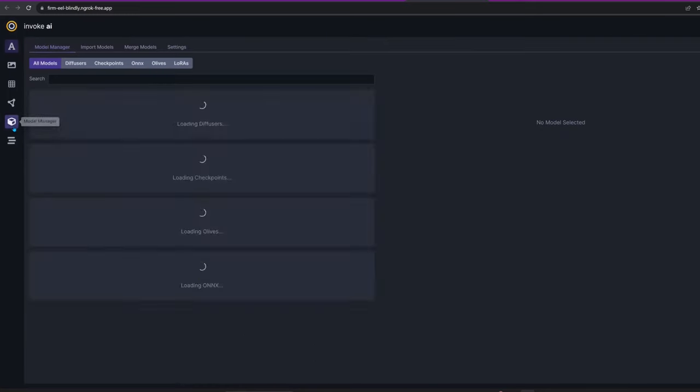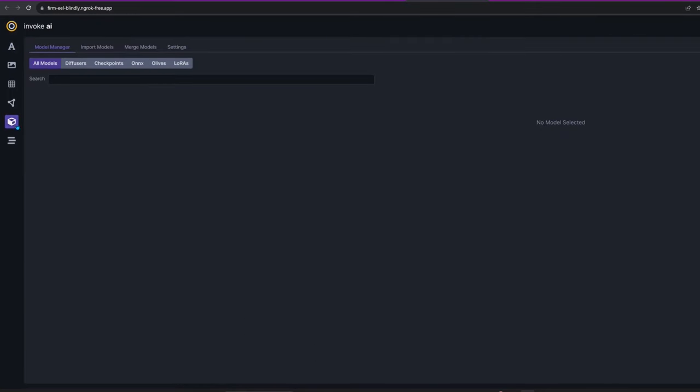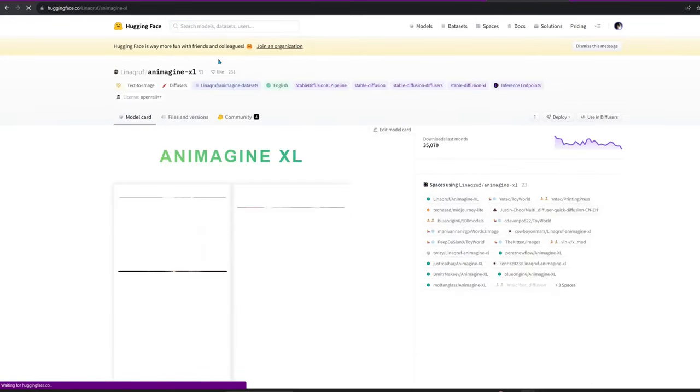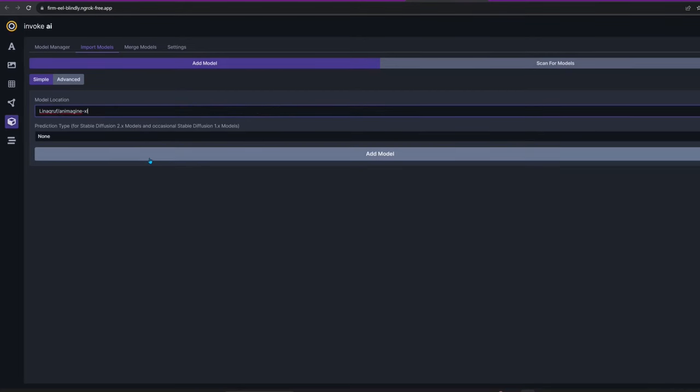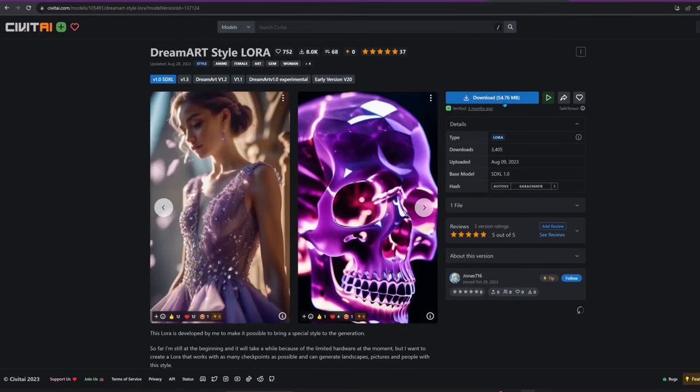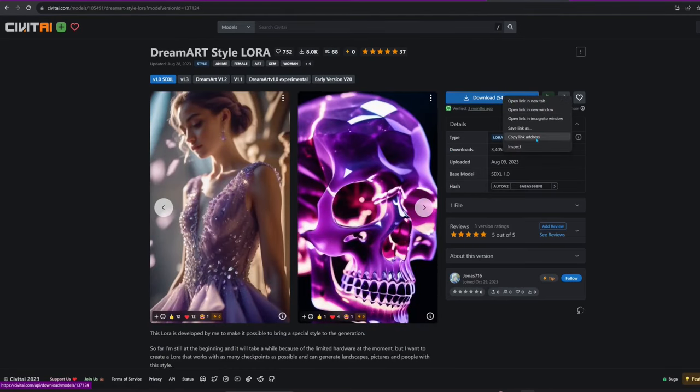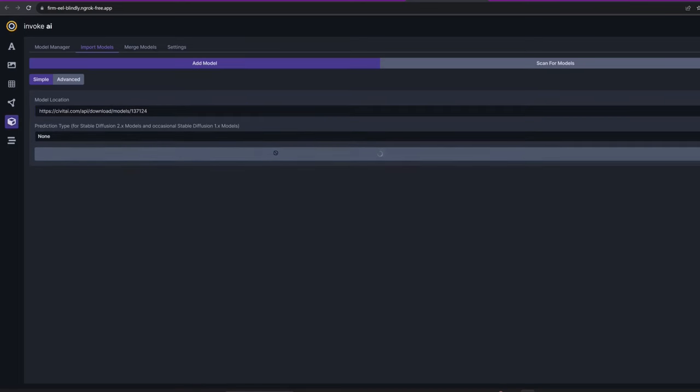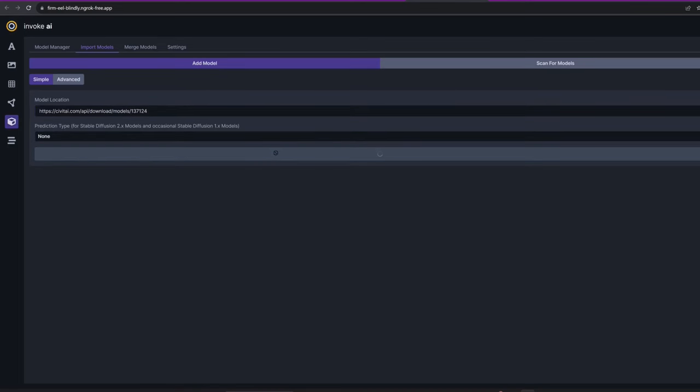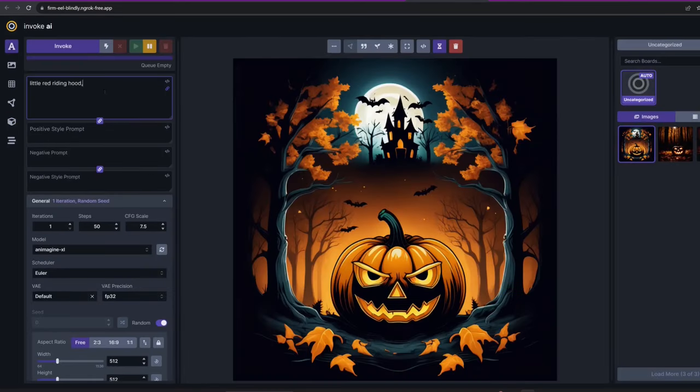This time I want to use an anime model, so I'll go to Hugging Face and download Animagine. As for the LoRA, I'll give it some extra flair with Dream Art Style. I'll create a couple of images to see the model do its magic. Let's start with a Little Red Riding Hood.